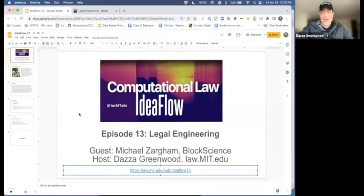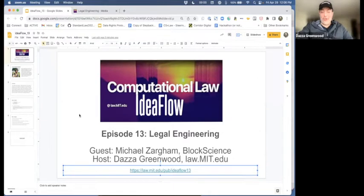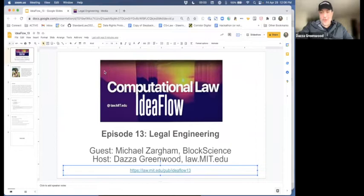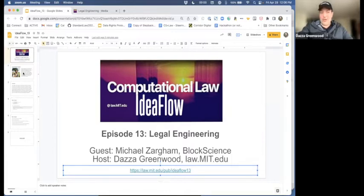Hello, everybody, and welcome to another episode of law.mit.edu's Idea Flow. This time we have actually created some slides. Episode 13 is on a topic that we have discussed a great deal over time, but we have not yet delved into in a truly legit way, and that is the very concept of legal engineering.